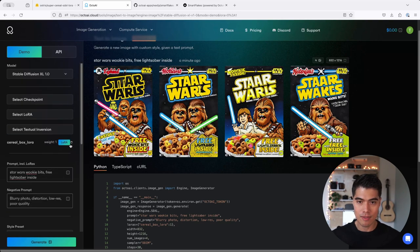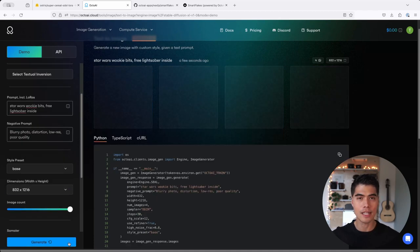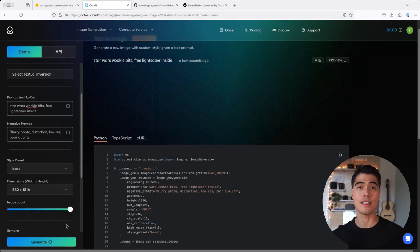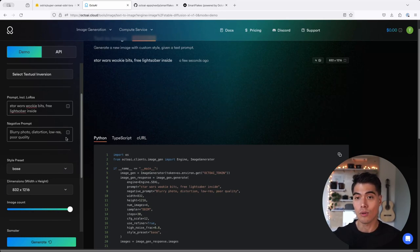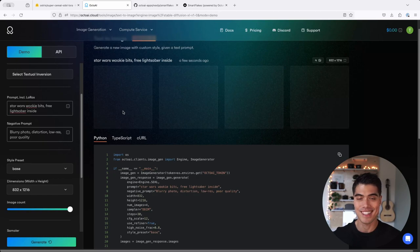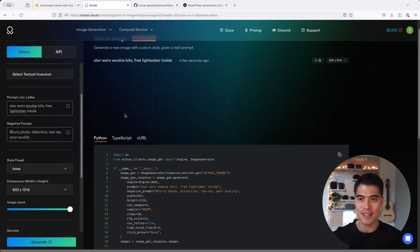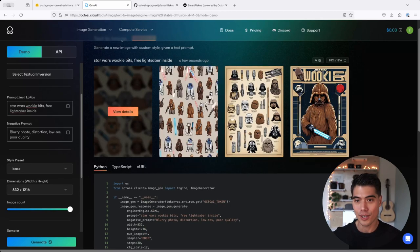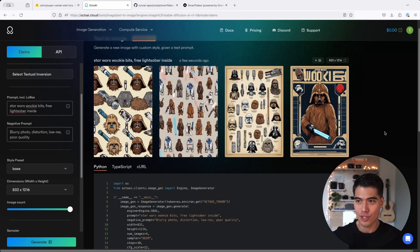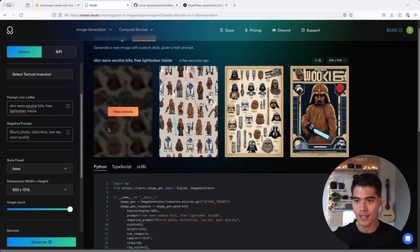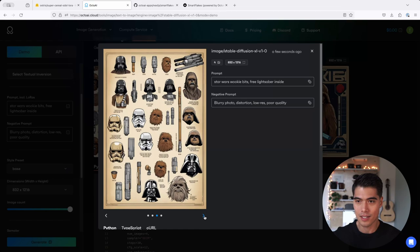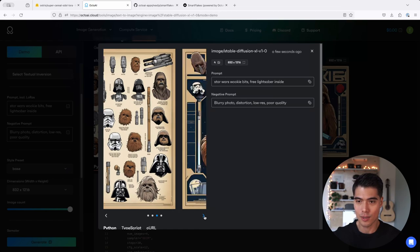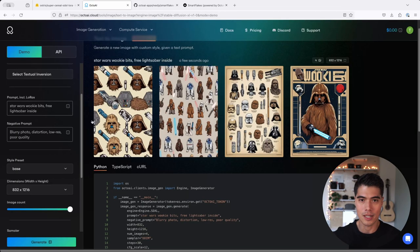And if you remove the LoRa by clicking on the bin and hit generate, just a sanity check, you will see that by not applying the LoRa now, we're going to get very different results. We're not going to get the cereal box look, which was kind of the point of applying this LoRa here. So instead, we're just getting these fun little designs or fun little posters here, but definitely not a cereal box.